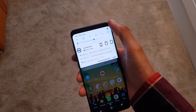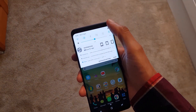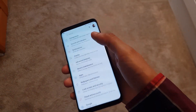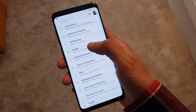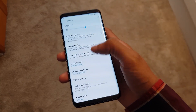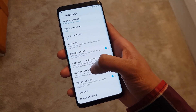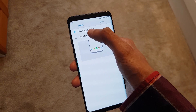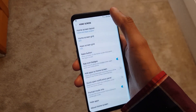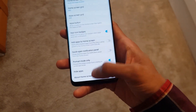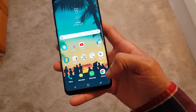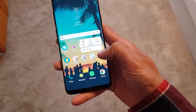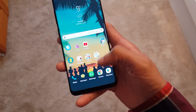I think it's far better use of screen real estate — go to Display, Home Screen, Apps Button, and select Hide Apps Button. That means you can use that far right button for another application, utilizing the screen better and just swiping up to get to the app drawer.